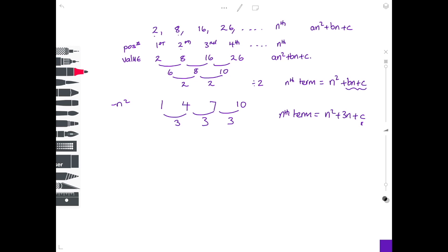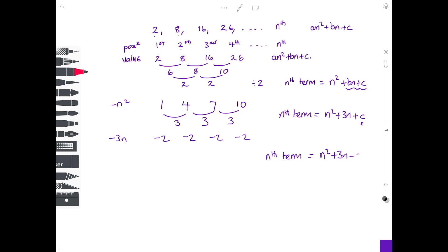We still need to find the constant. Using the values 1, 4, 7, 10, take 3n away from each: 1 minus 3 times 1 is minus 2, 4 minus 3 times 2 is minus 2, 7 minus 3 times 3 is minus 2, and 10 minus 3 times 4 is also minus 2. All the numbers are the same, so the nth term is n squared plus 3n minus 2.